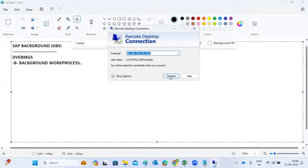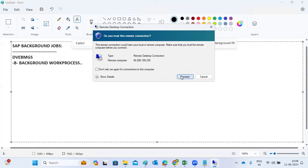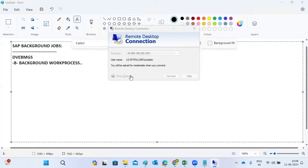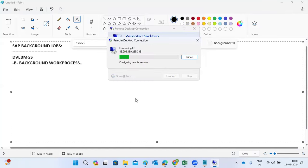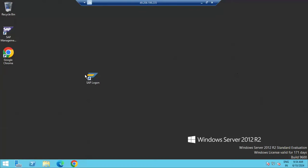To perform this kind of functionality in SAP, we can use some transaction codes. I will show you how to schedule background jobs, how to monitor them, and how to assign timelines — all those things I will explain now.